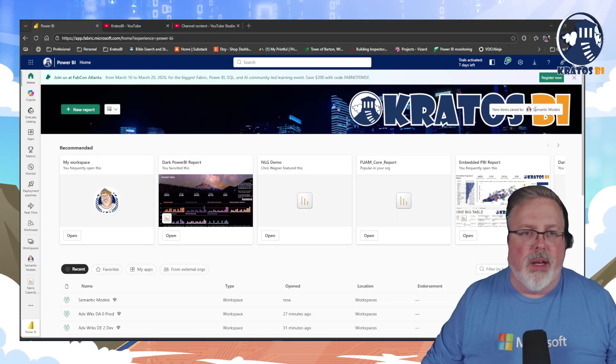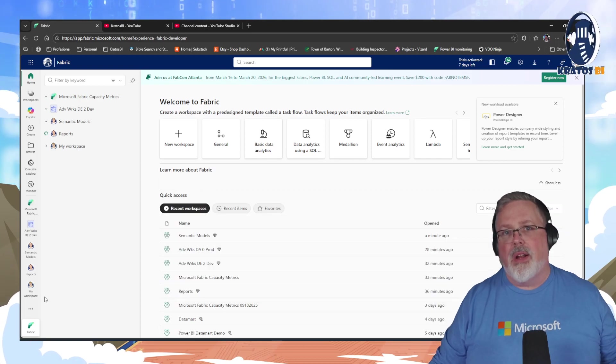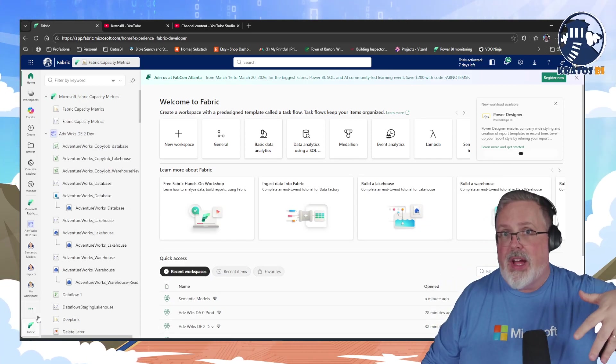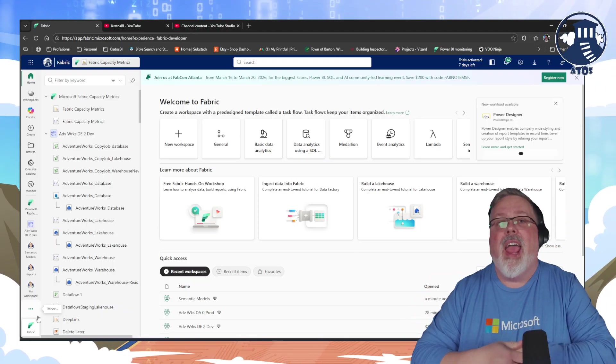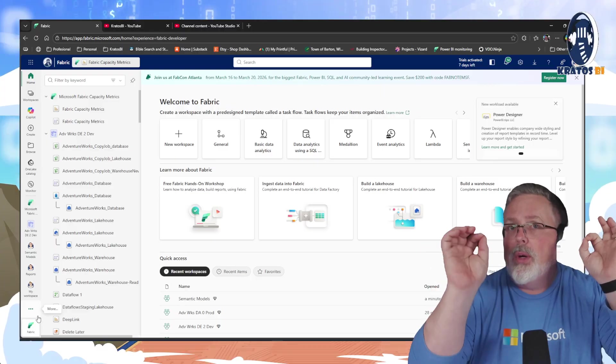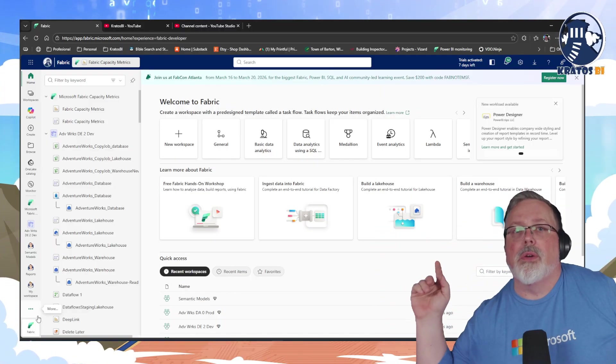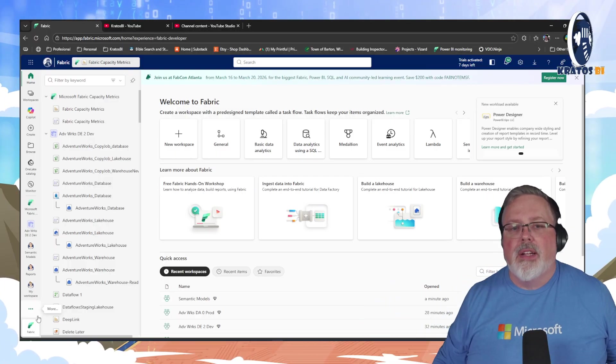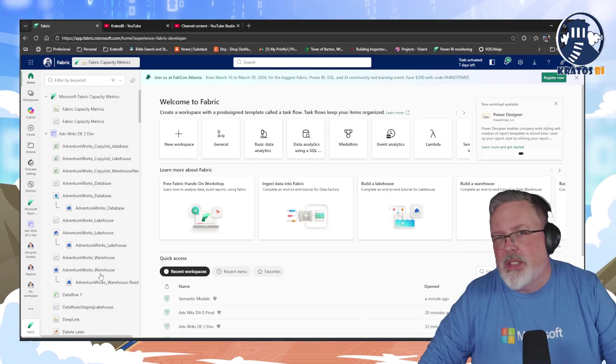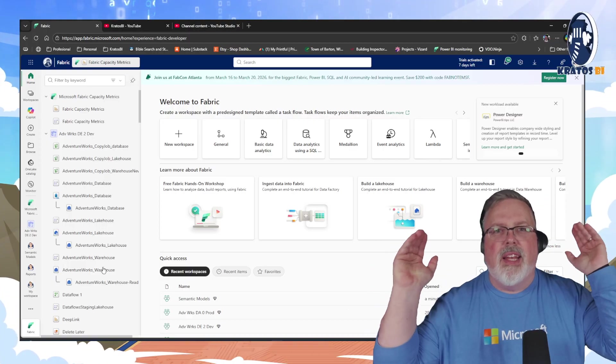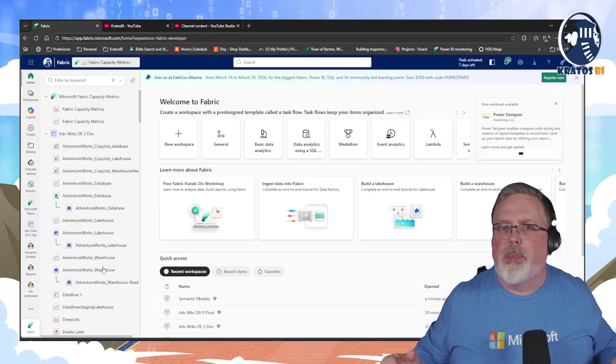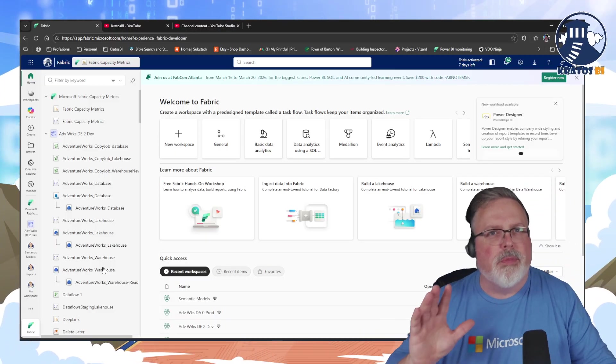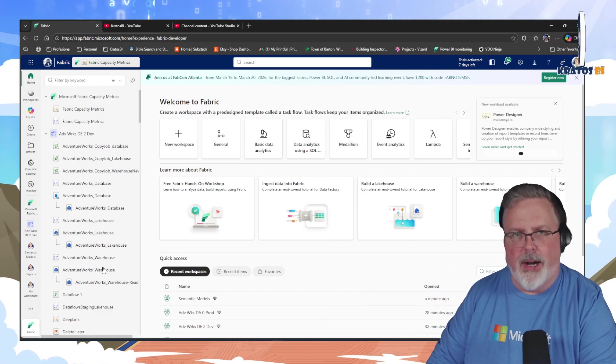Number one, we're going to start using the Fabric experience down in the bottom here, where you're going to switch over to Fabric. It gives you this great new UI, and we're going to adjust by, instead of going to app.powerbi.com, we're going to start going to fabric.microsoft.com. That's going to default to this great experience for us, right? So we're really tuned in on building and working in Fabric, and not just building out reports, and not just being a Power BI Plus experience.